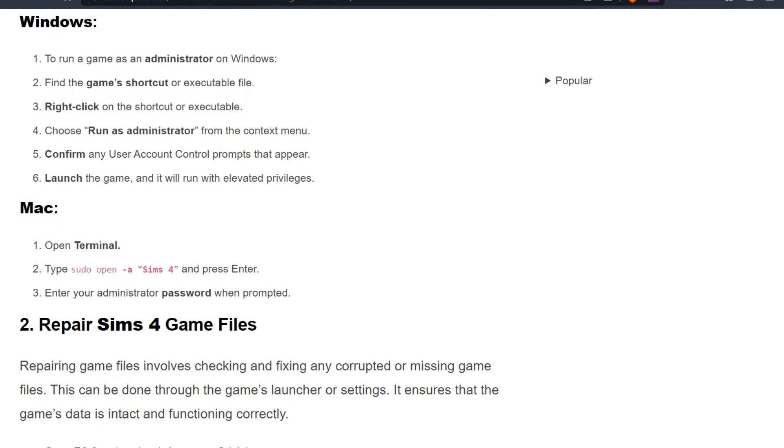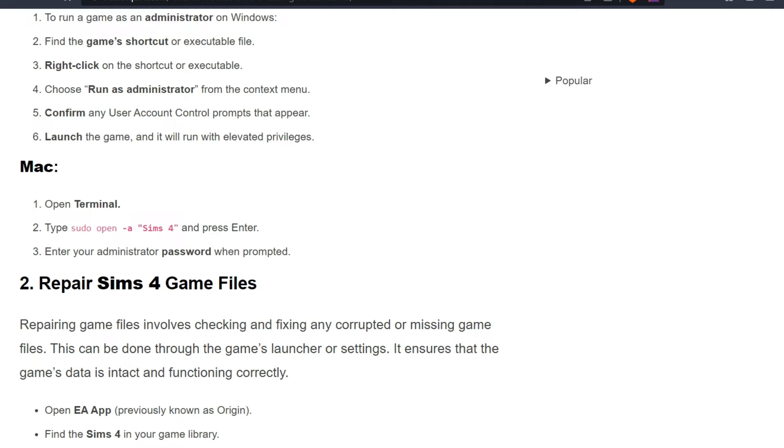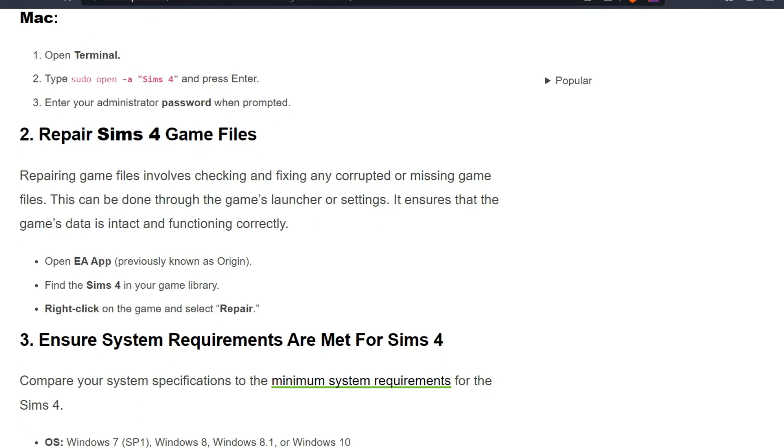For Mac: Open Terminal, type sudo open Sims 4, and press Enter. Enter your administrator password when prompted.